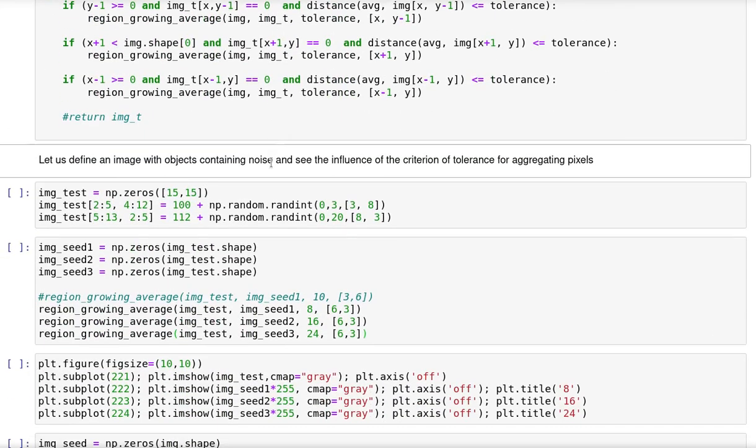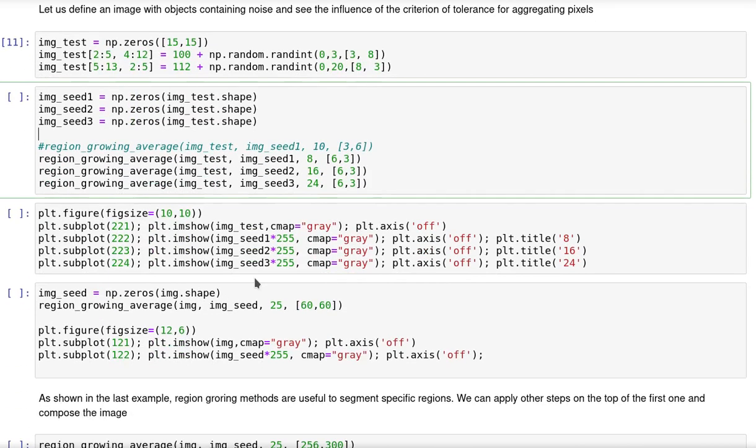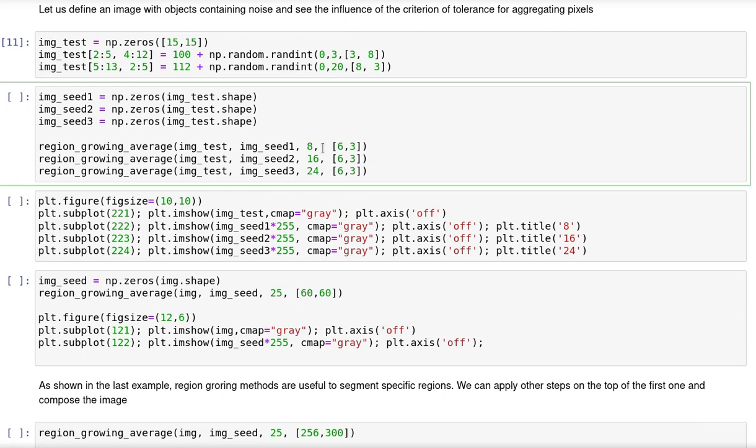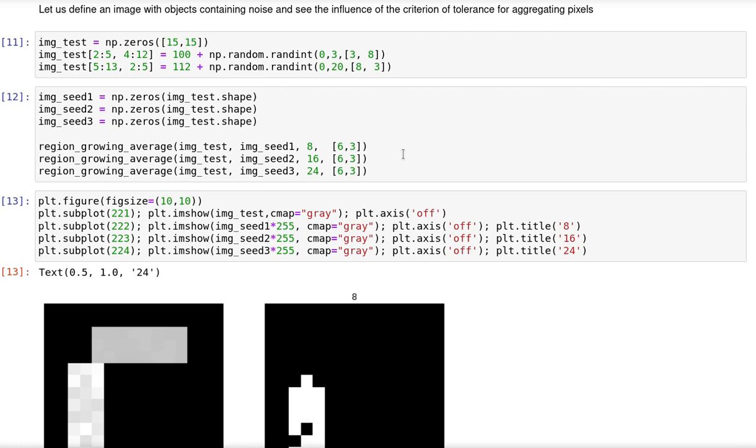I'm going to create a synthetic image using random numbers and then compute three times this algorithm using the same pixel as seed, so 6-3, but different parameters of tolerance. Increasingly we are going to move from 8 to 16 to 24. And then the result is like that.